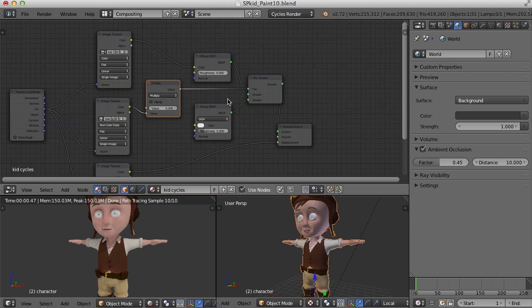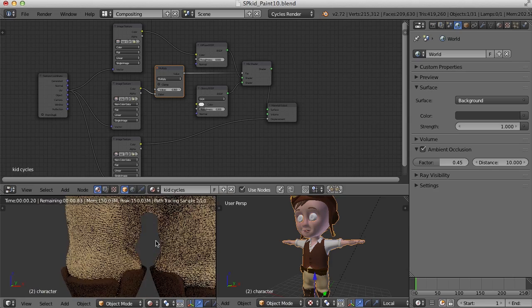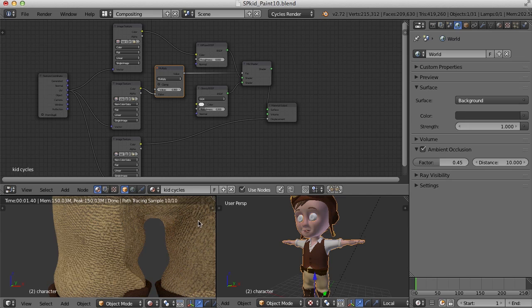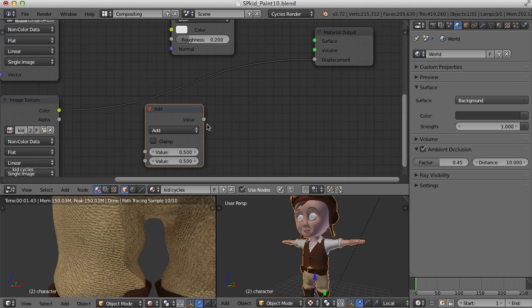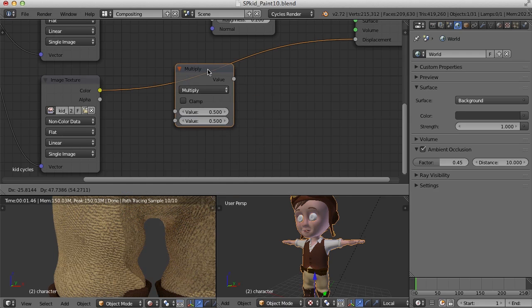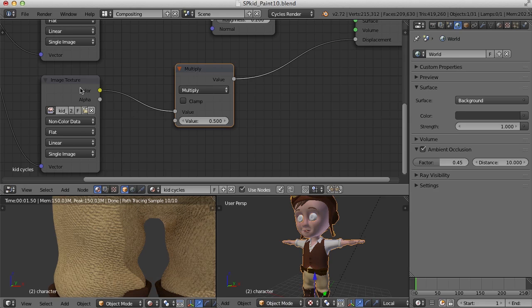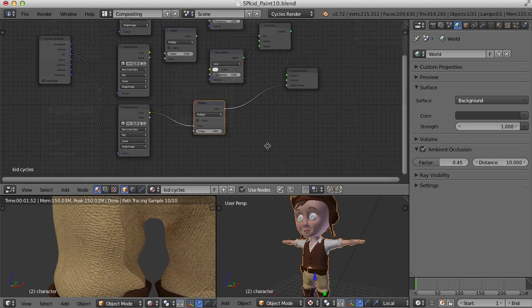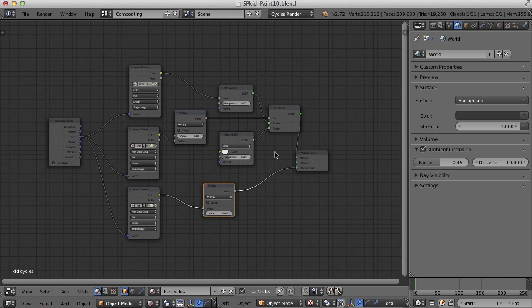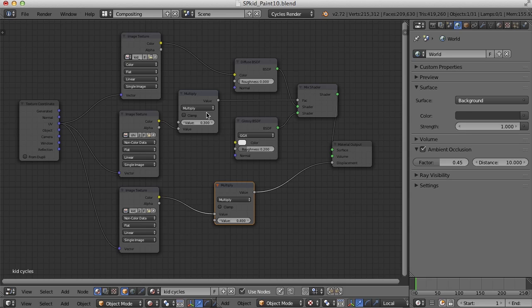If you wanted the ability to adjust how much bump comes from the normal map, you could also use a multiply node here. Let's bring in another one — Shift+A, Converter, Math — switch it from Add to Multiply, and pop it into the link between the normal map and the material output. That gives you control over how much the normal map affects the object. This is a very basic node setup for your diffuse, specular, and normal information.